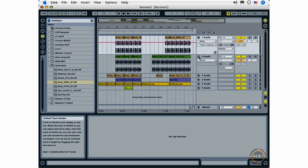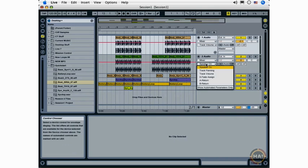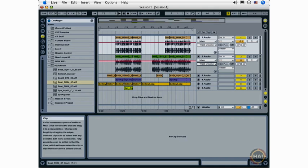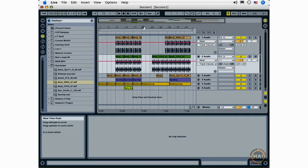So I'm going to select this track, choose the mixer from what's called the Device Chooser, and choose Track Volume from the Control Chooser menu. And again, I can adjust the volume for this track as well.